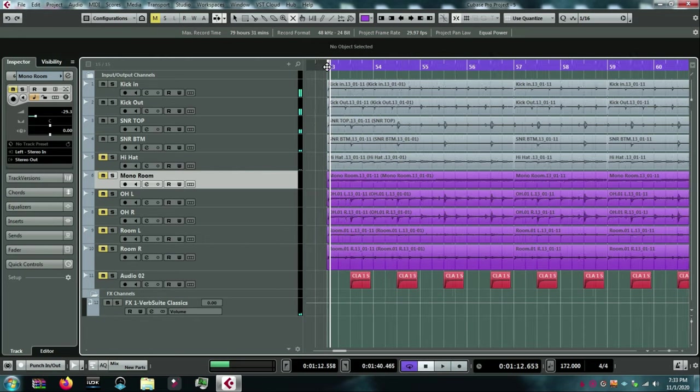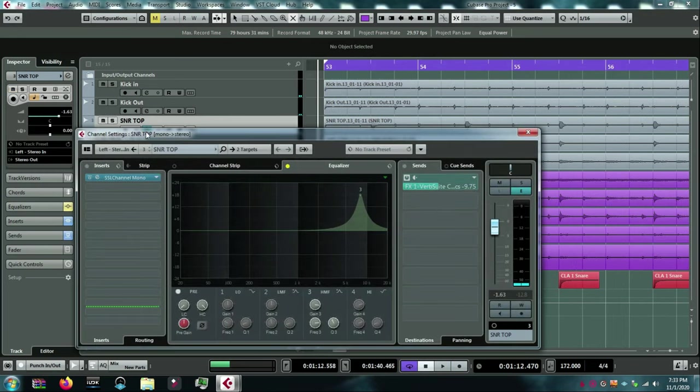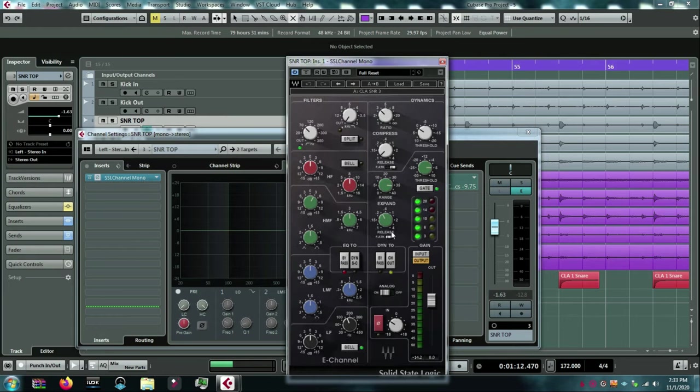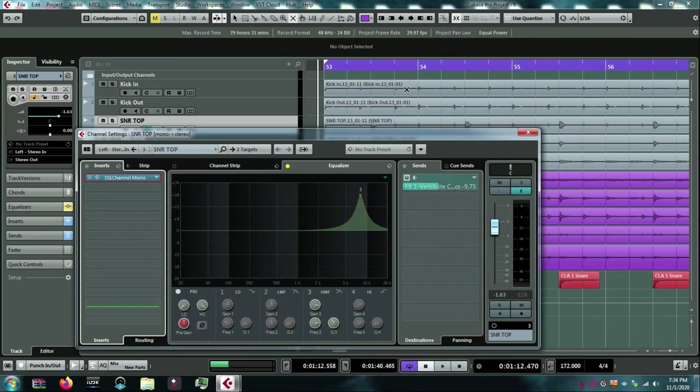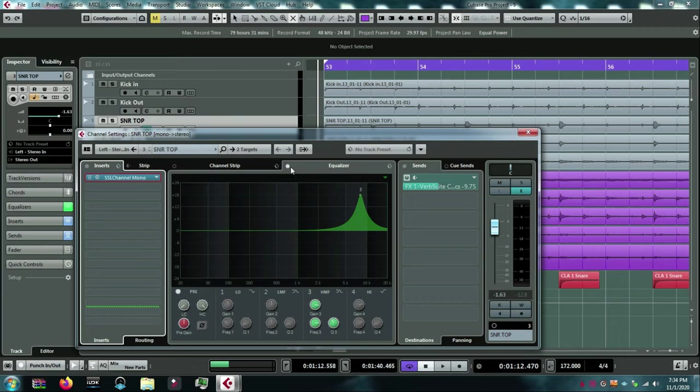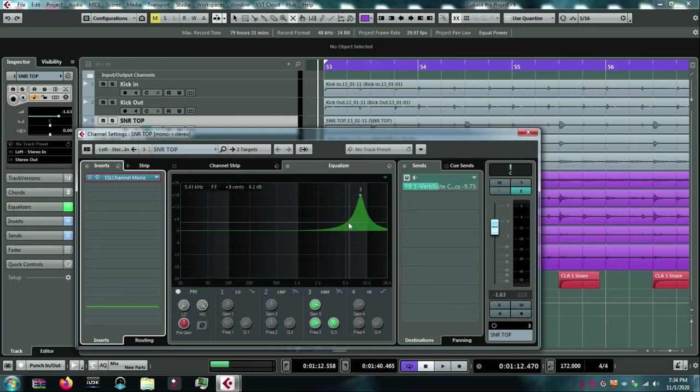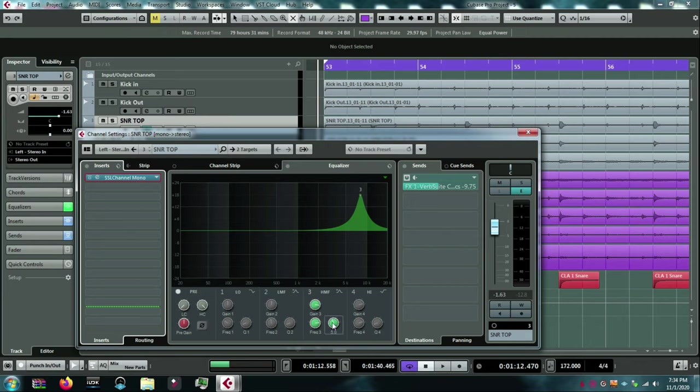So, what I'm going to do is I'm going to go to my snare, and I've got an SSL channel strip on it with zero EQ just to use the gate. And what I'm going to do is I'm going to go over here, and I'm going to hit the EQ at 8K. Let me play you before the 8K and after. Kind of a wide Q here. The Q is how wide you're pushing the 8K. I'll show you the difference.